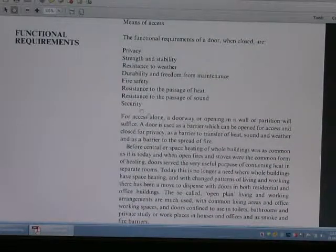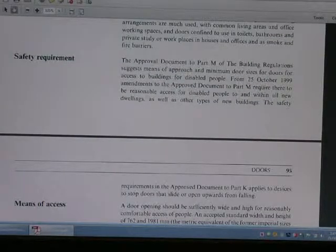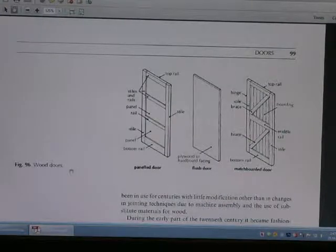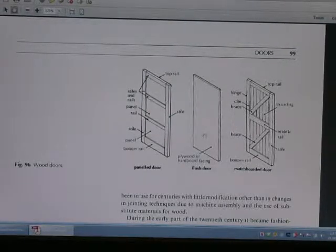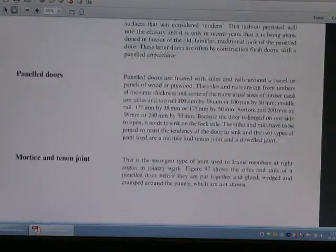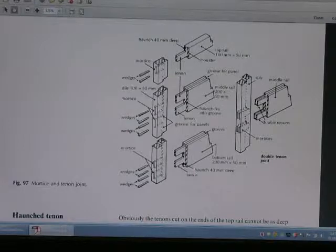This is the functional requirement. These are the wood doors and the tools you can use. This is also the mortise and tenon joint for the door.